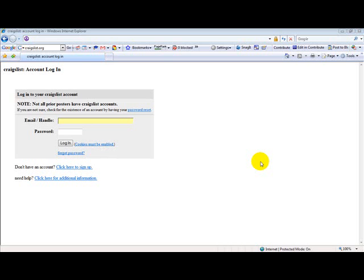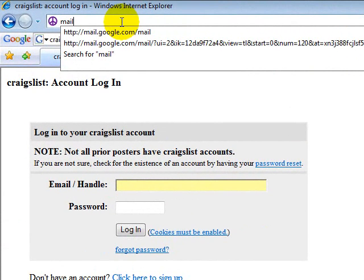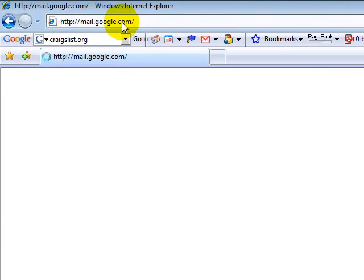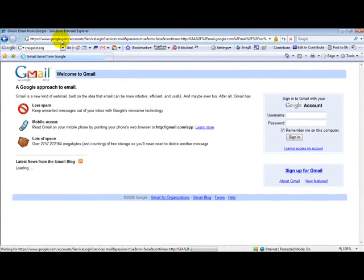So let's begin. You type in at the top mail.google.com and it will bring you to this page.